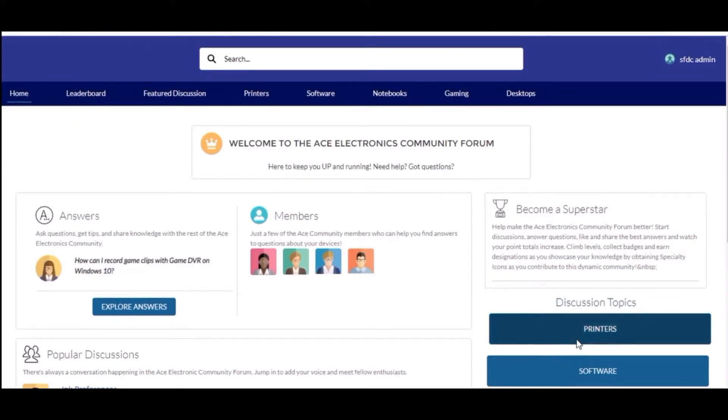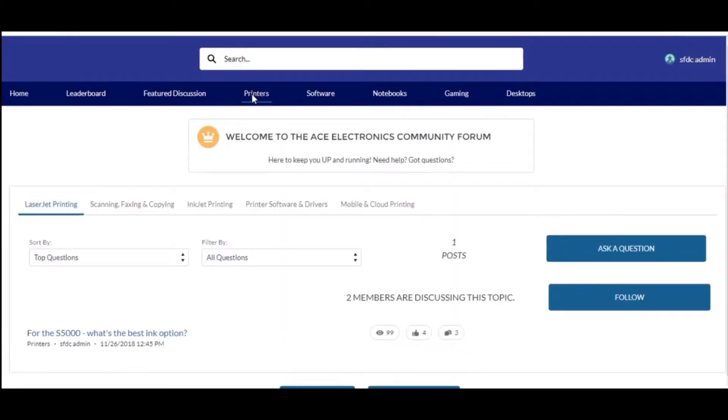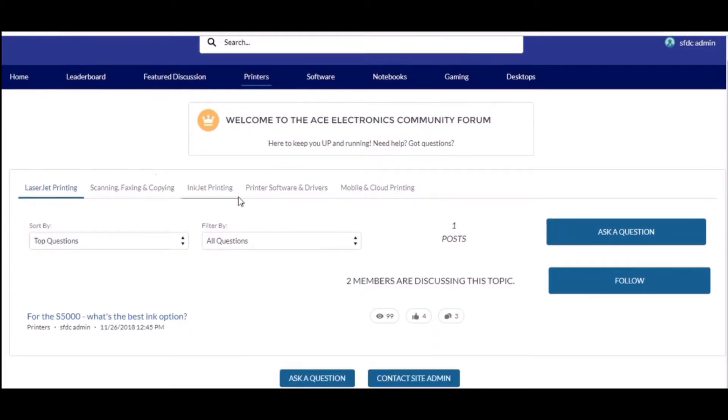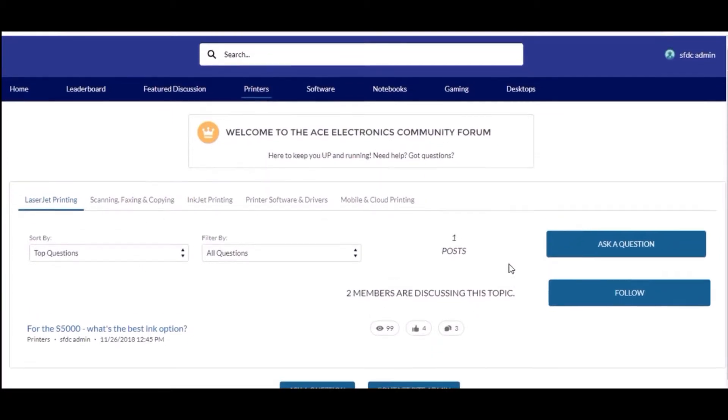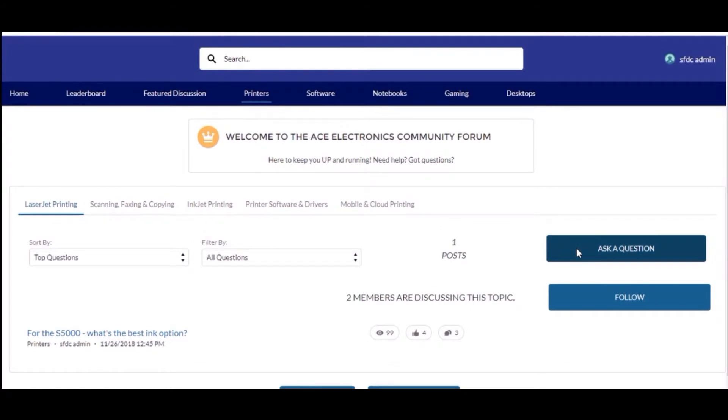You can see this is the page which I have created from scratch. On click of this button a pop-up will be shown. Let me open the code tab.